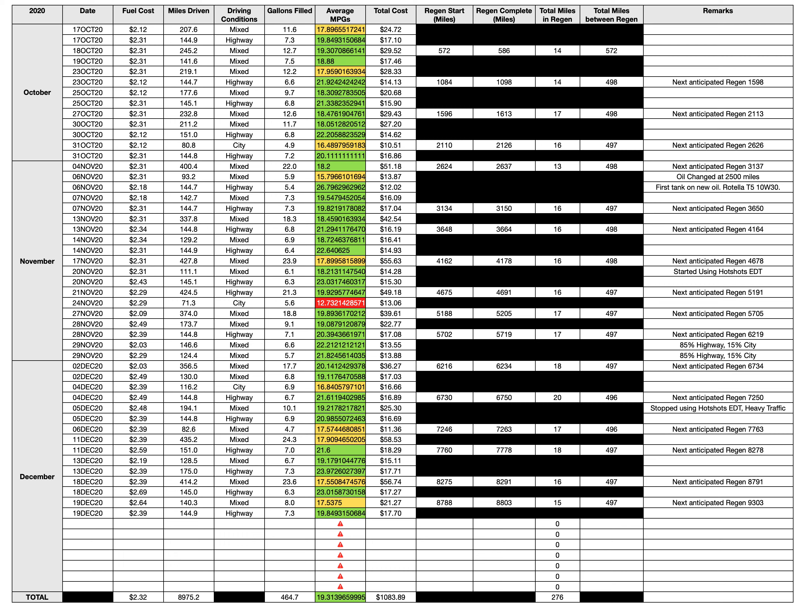Welcome back to my channel. This is a quick update video on my truck - another fuel mileage and regeneration update. My last update was in November, and for the month of December my